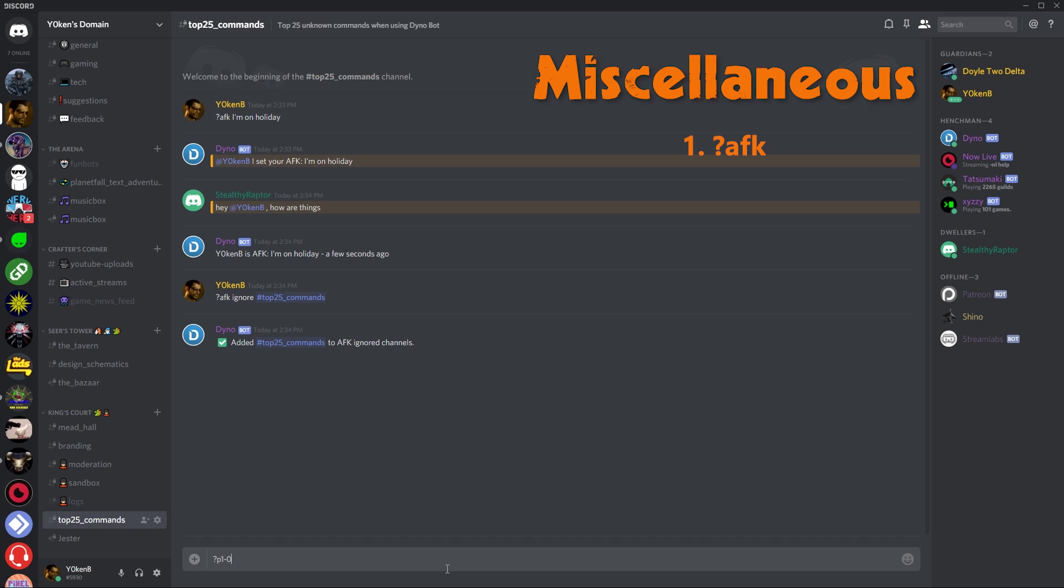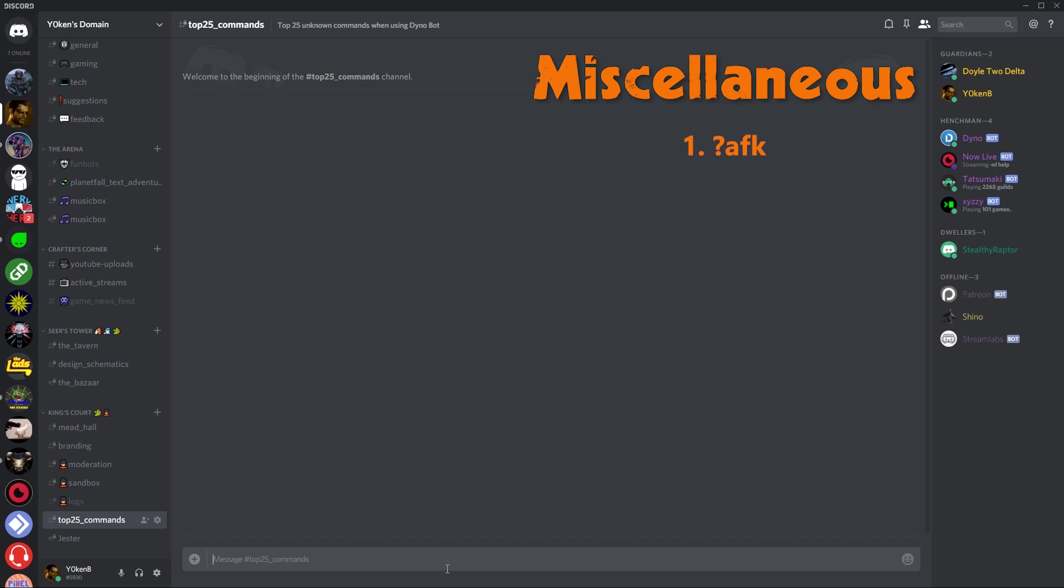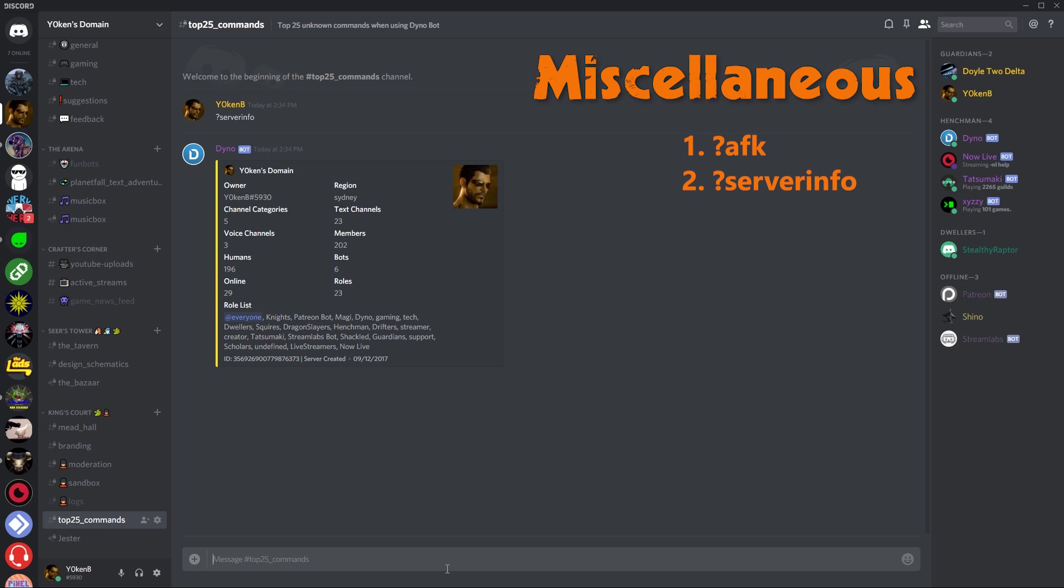So that brings us to number two, server info. Very straightforward. Server info shows you the information on the server, what kind of roles there are, how many humans there are, how many bots there are, and how many people are online. It just gives you a little bit of a summary on that one.